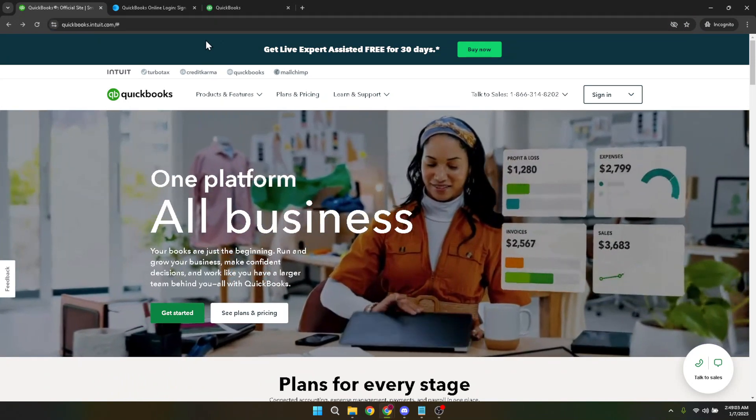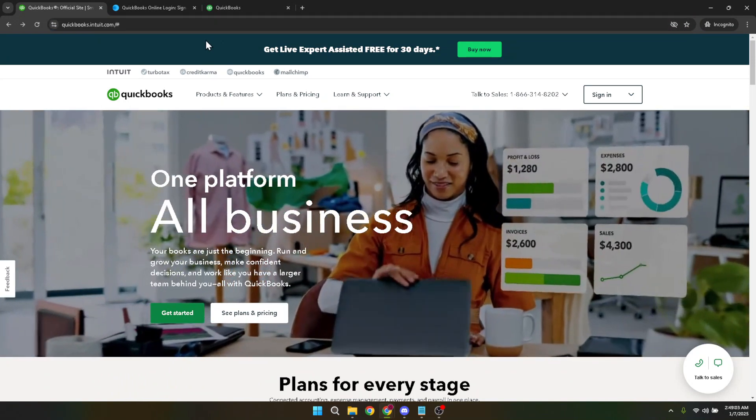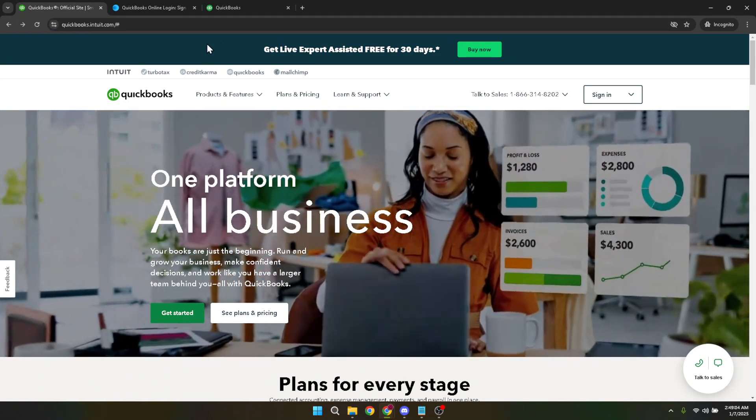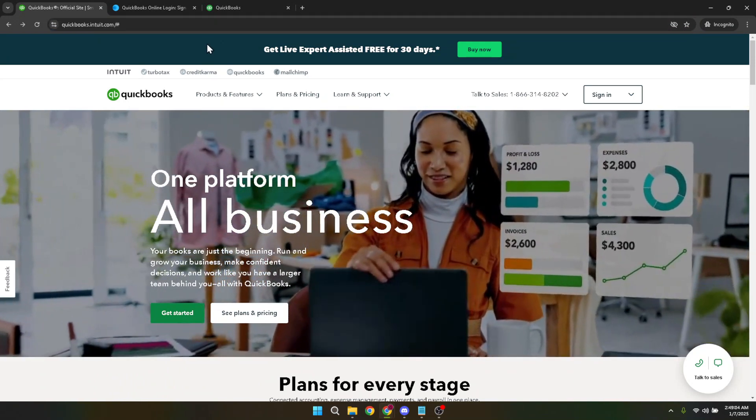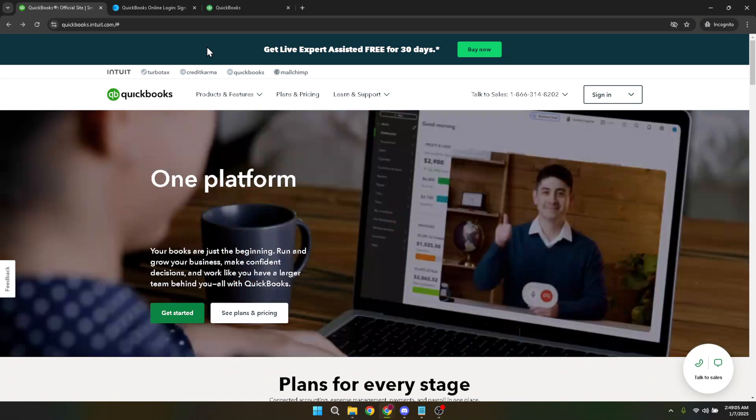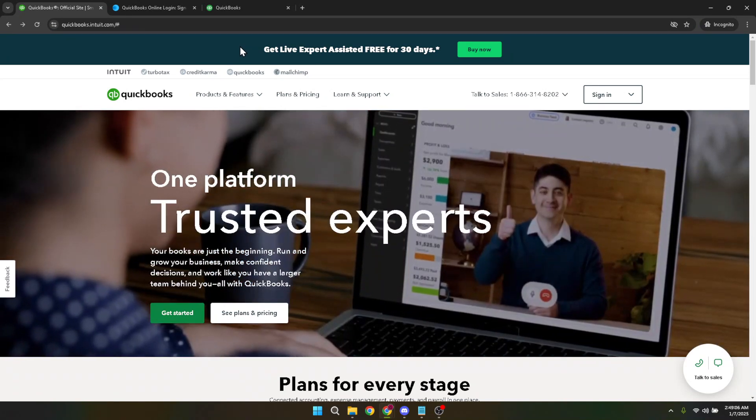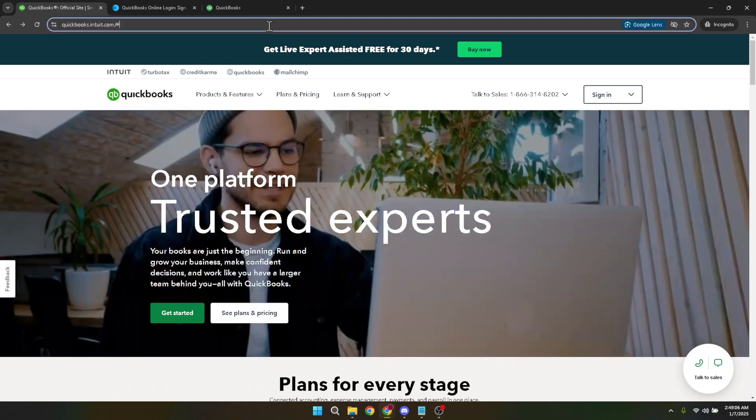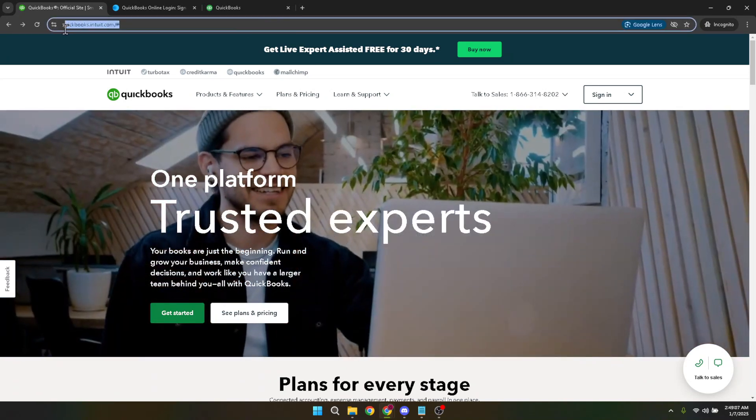Let's dive right in. First, you'll need to access QuickBooks Online, a cloud-based accounting software. Head over to your web browser and go to QuickBooks Online's homepage.